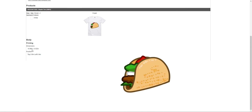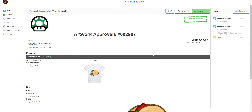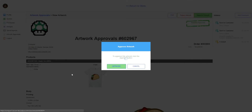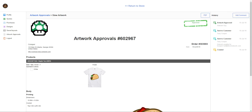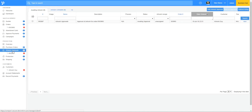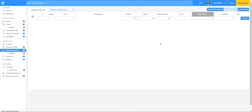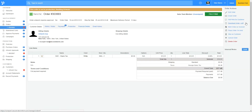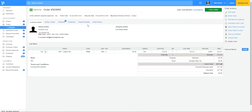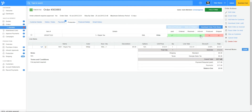The customer sees they have an artwork approval and I'll go in to view it. Here we go — we see the mock-up of the final product, the design, and the dimensions. I love it so I'm going to click 'approve artwork.' The artwork is approved. Back in artwork approvals I'll refresh and that artwork is complete, and if I go back to the order we'll see that artwork is complete.